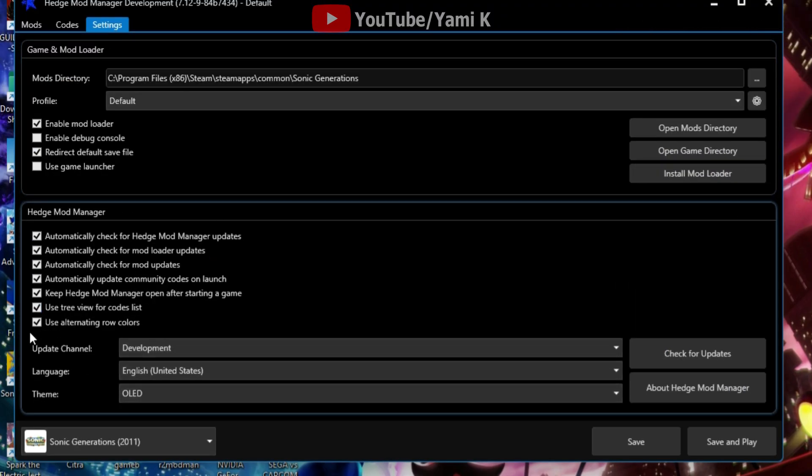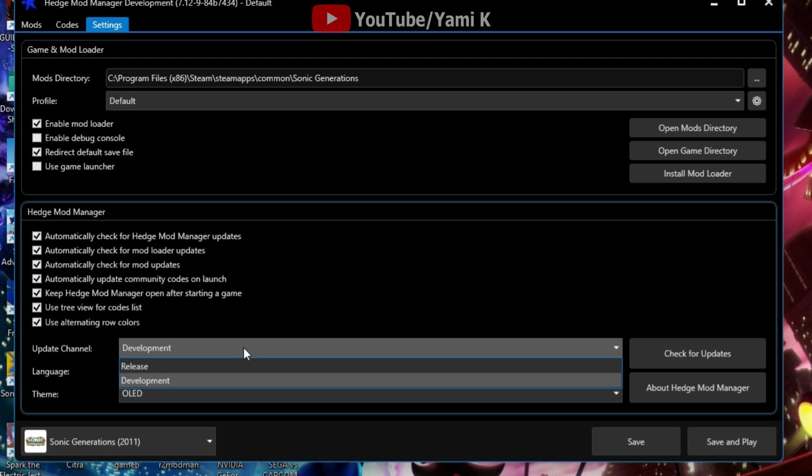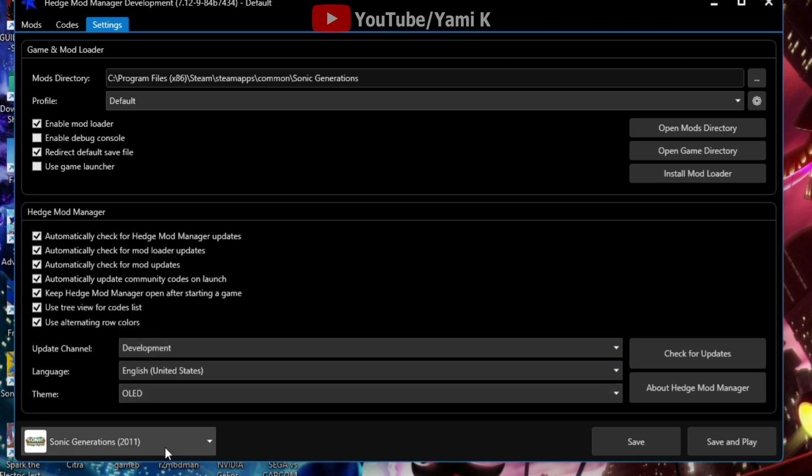Once you go to settings you go to update channel sitting right here and swap this to development.